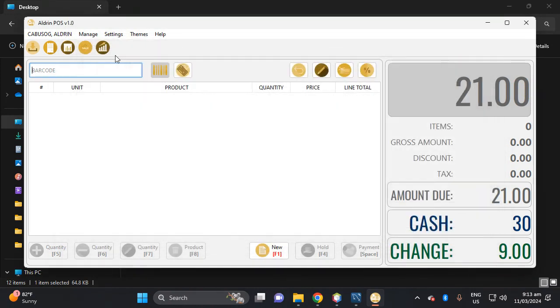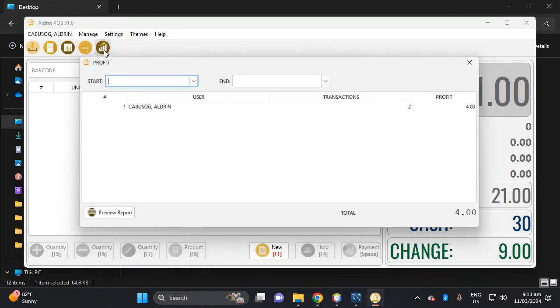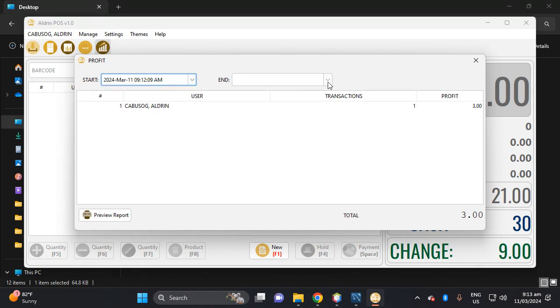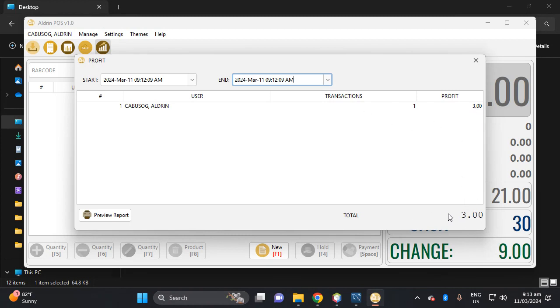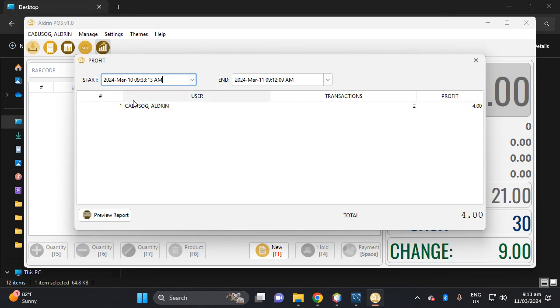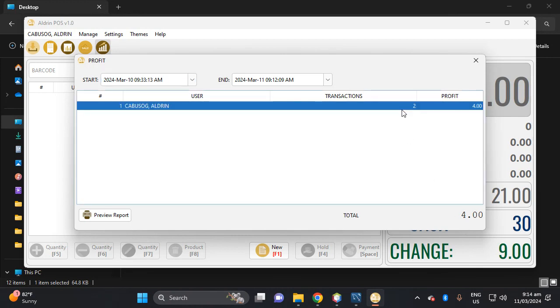One, then the sales. Okay, this is the sales. Okay, so three pieces, so the profit of three Rebisco cracker. For example, it starts from yesterday, it ends today. Okay, so this is four, transaction is two.